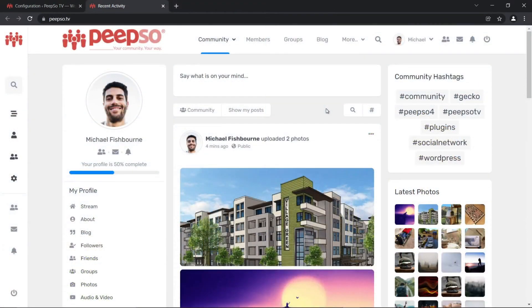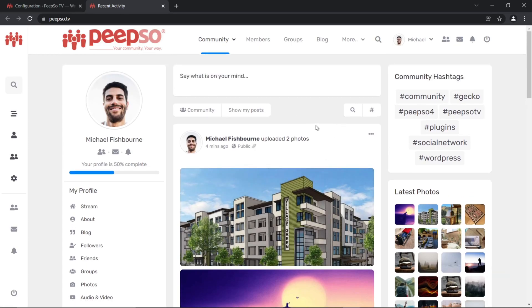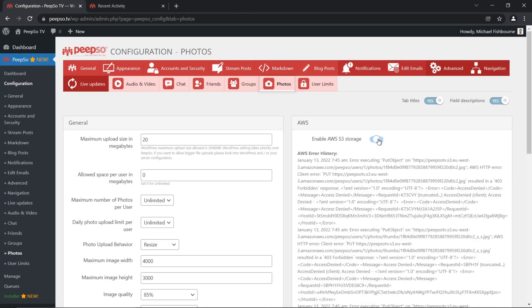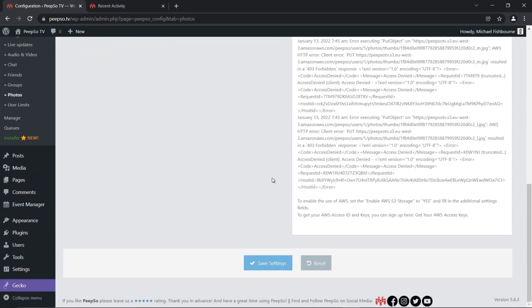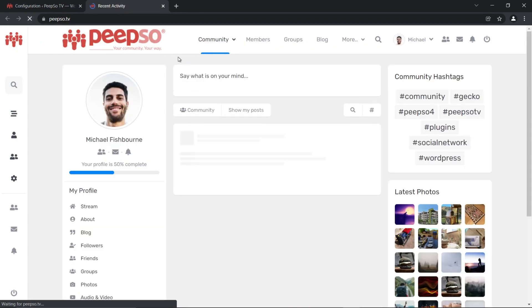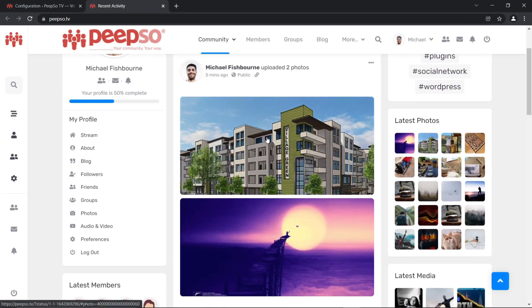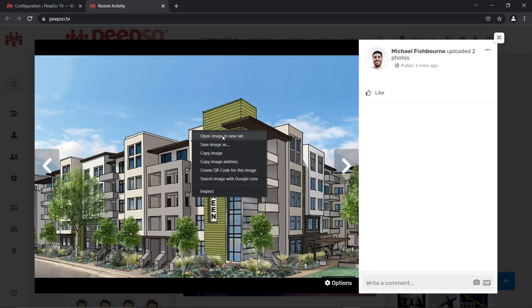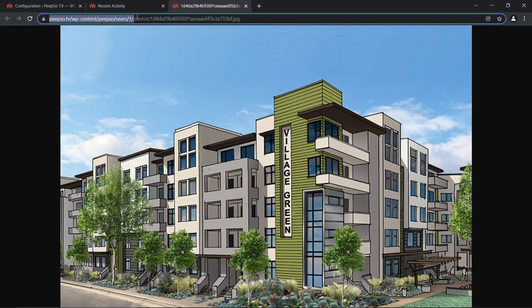As a failsafe measure, all of these uploaded images will also be stored on your local server, to prevent situations where you don't want to use S3 storage anymore. And if you disable it, and save the settings, now refresh the page, and all the images will still be available, but this time, they will be pulled from your local website.